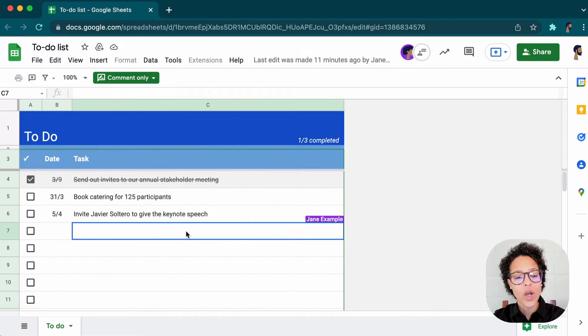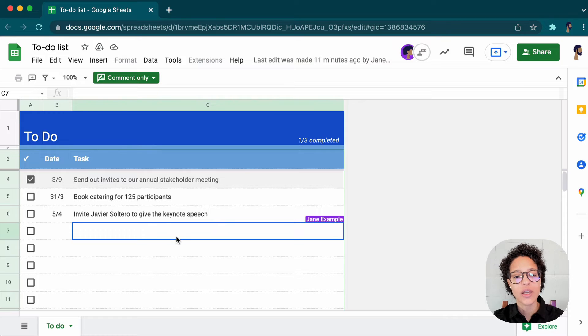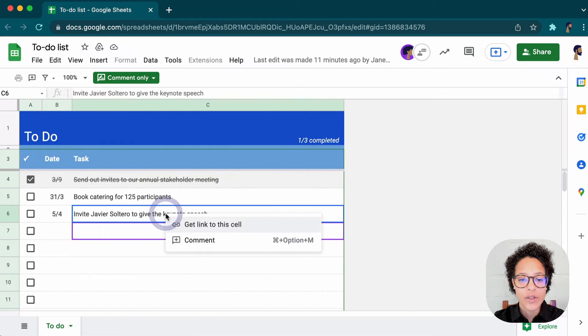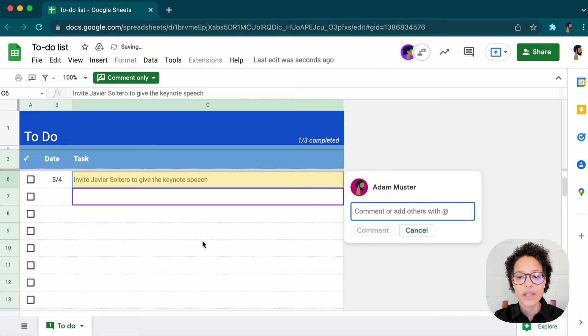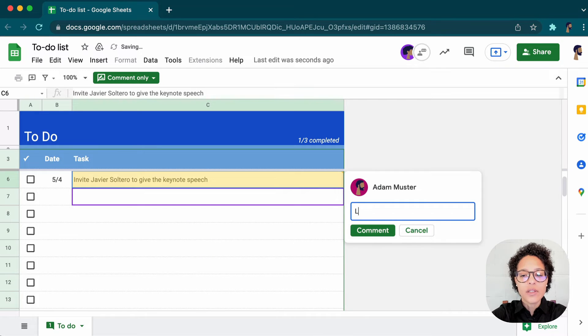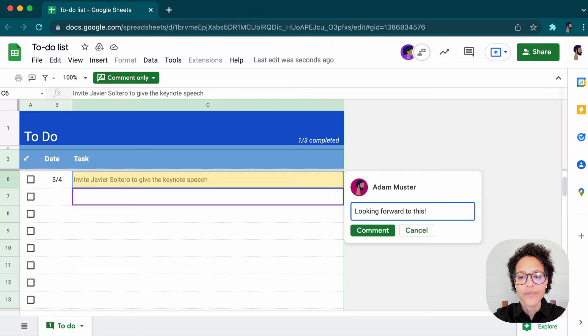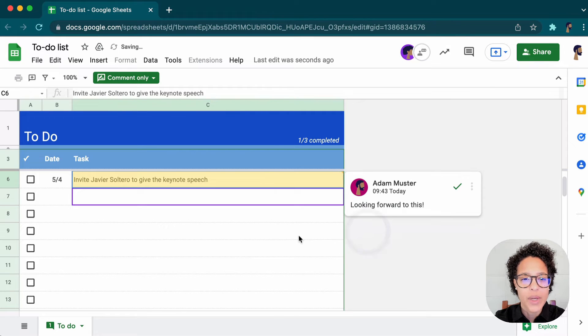Still, we can't change anything in the document. But what we can do now is, for instance, leave a comment. Looking forward to this and go ahead and click on comment.